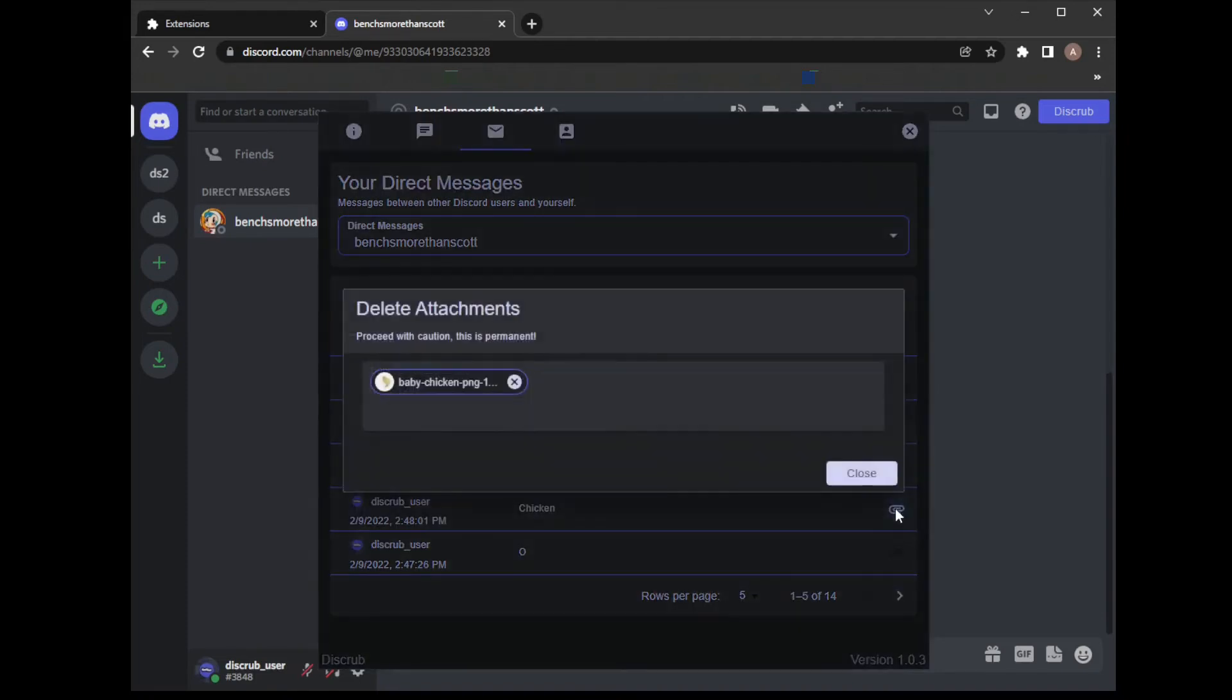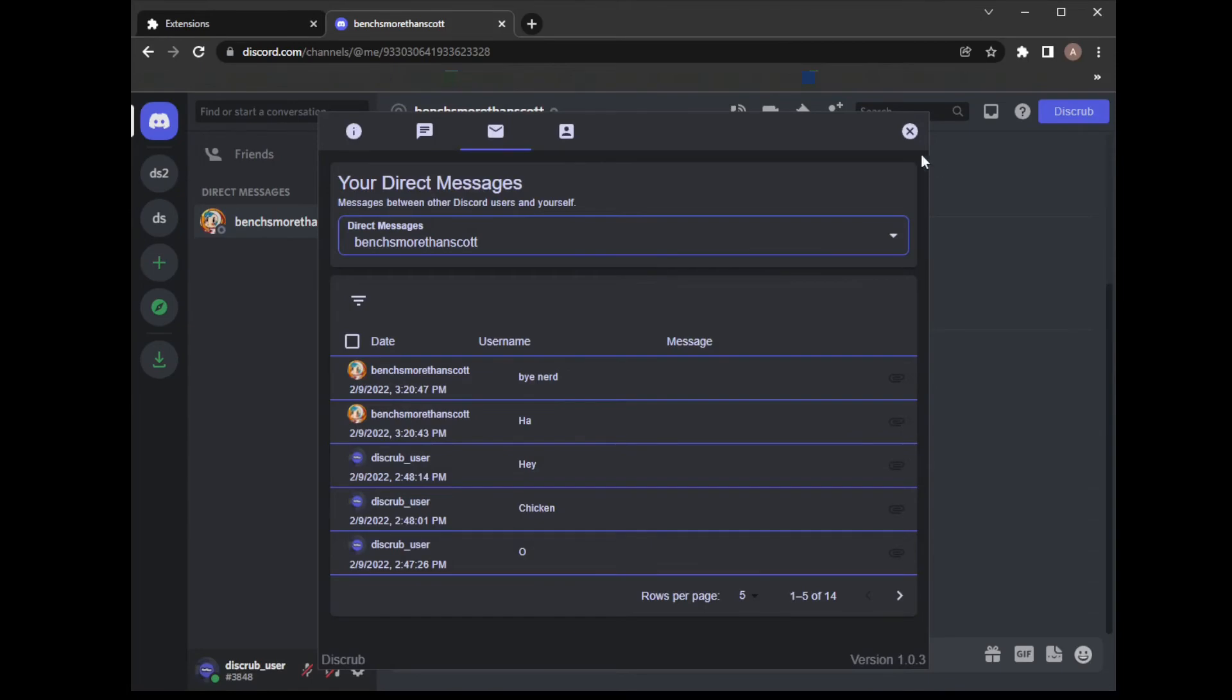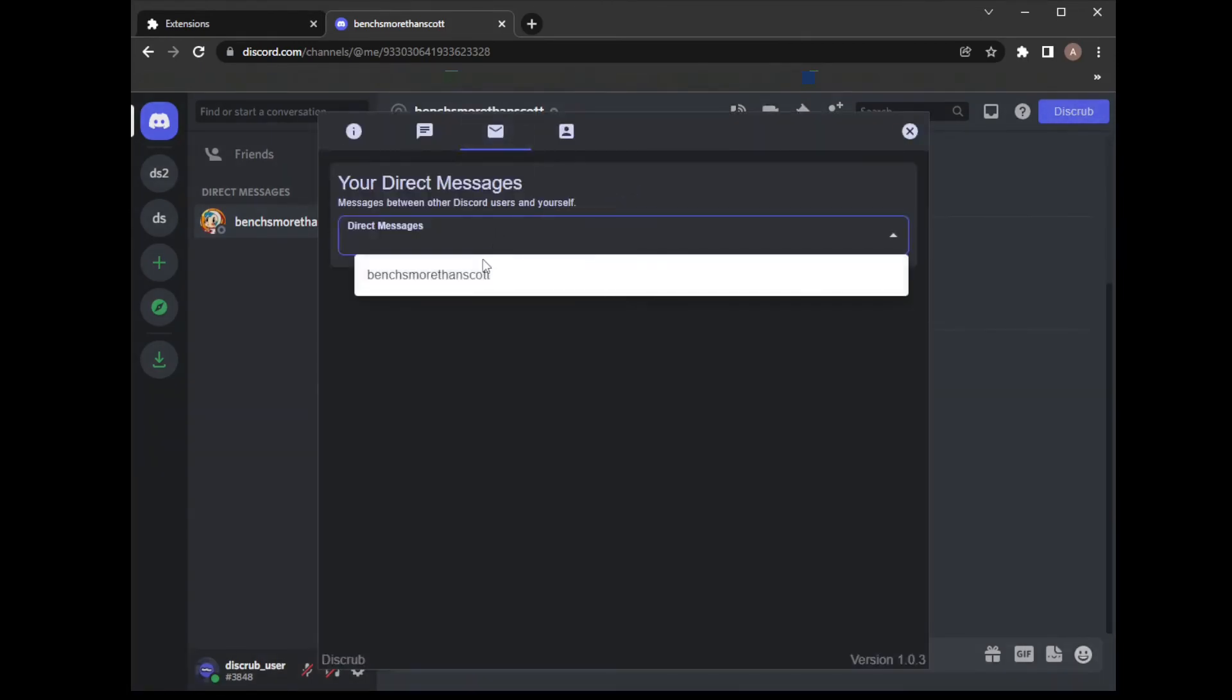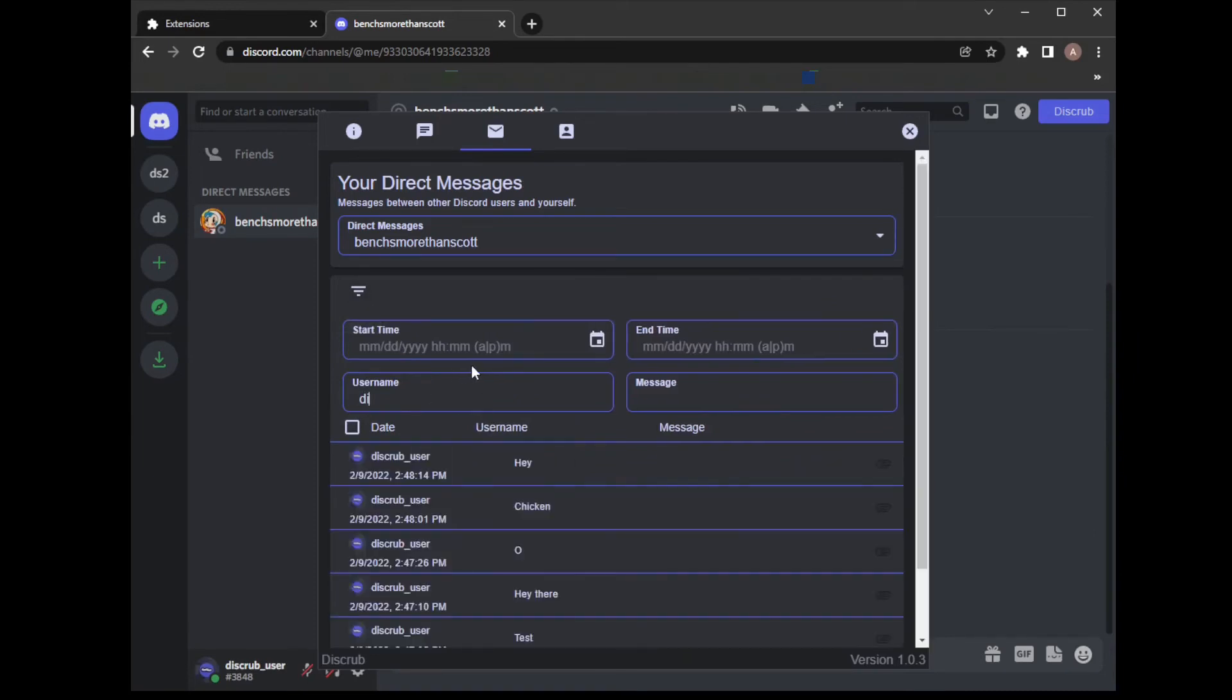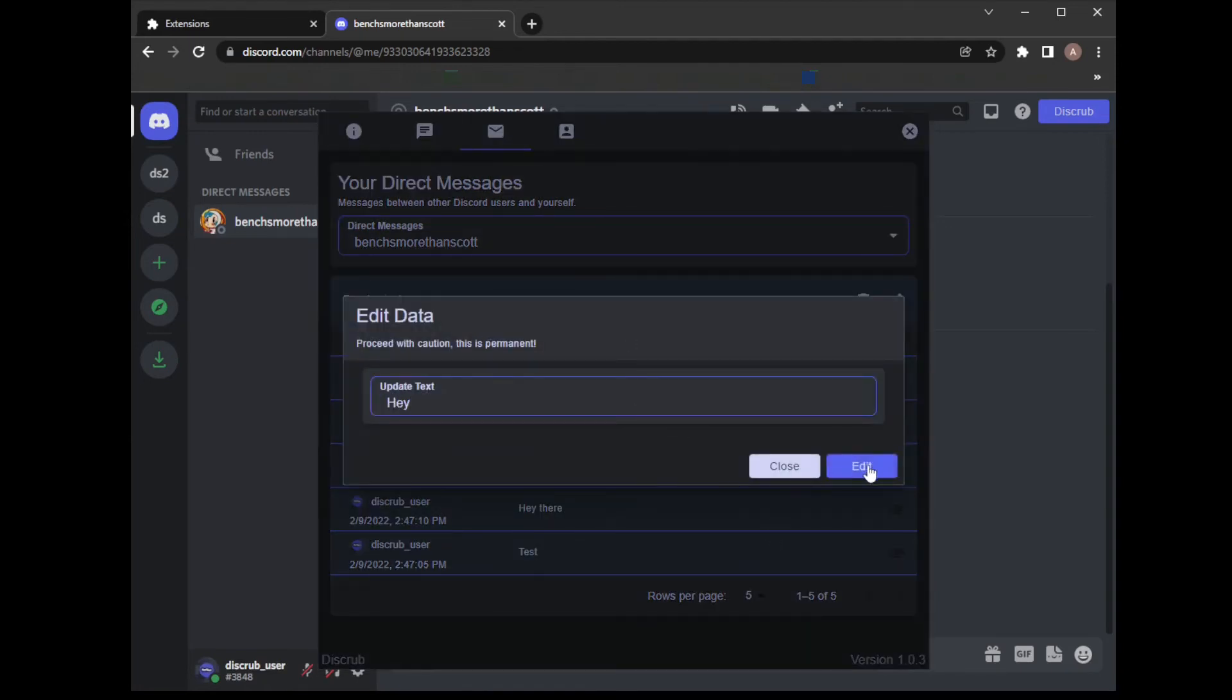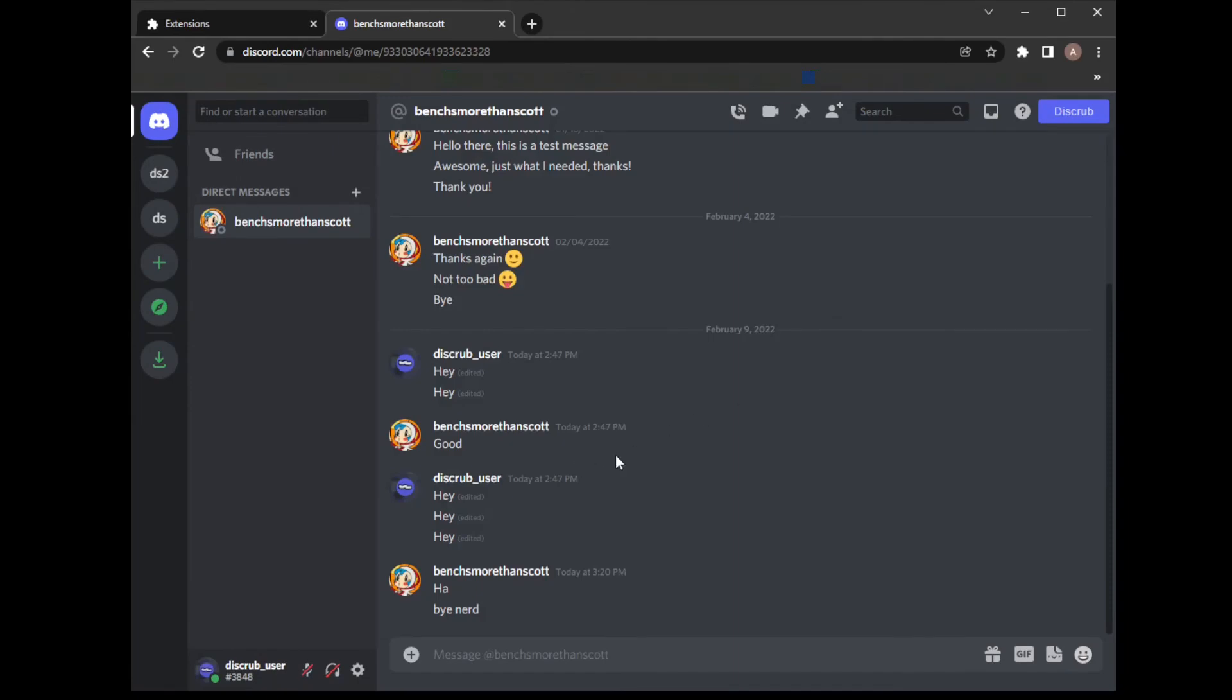I'll start with deleting this attachment. That's been deleted, so no more attachment is here. I want to edit all of my messages to say hey. We will wait for that, and that's done. If we go check back in Discord, everything's been changed.